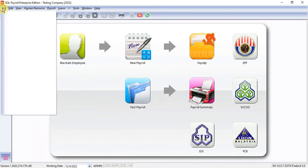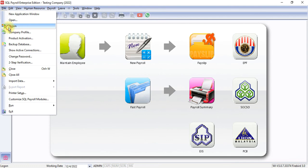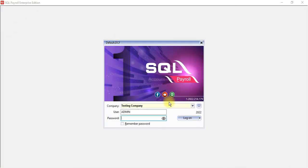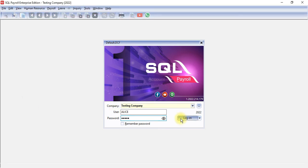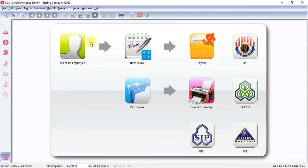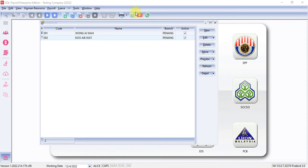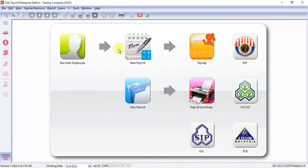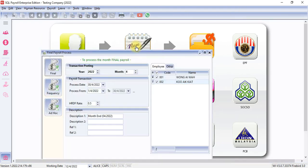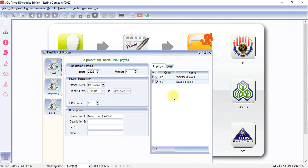But if Alice logs in, when she goes to Maintain Employee, she can only view Penang branch employees. And when she wants to process payroll, she can only process payroll for the Penang branch employees. So this is how the View module works.